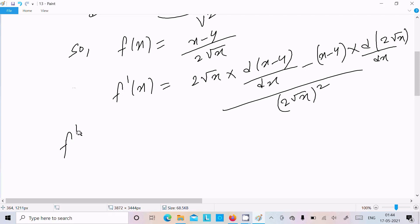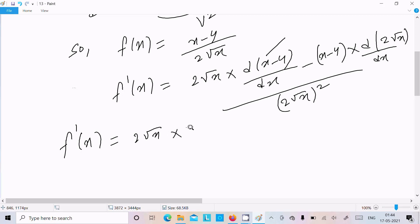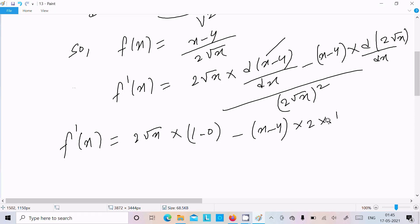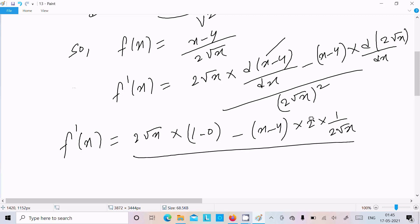Let's do some calculation. f'(x): here 2 root x times the differentiation of x, that is 1; differentiation of the constant 4, that is 0. Then minus (x minus 4) times 2, and the differentiation of root x is 1 by 2 root x, all divided by (2 root x) squared, that is 4x.